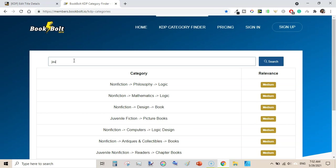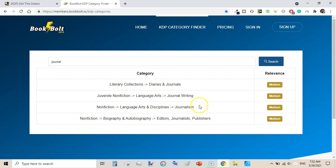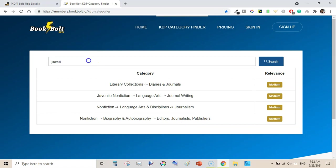Let's try 'journal'. For a journal, you will have categories like literary collections, diaries and journals, juvenile non-fiction language arts journal writing, non-fiction language arts and disciplines, and journalism. That last one is not directly relevant to a journal, but non-fiction biography and autobiography — editors and journalists — would be relevant as well. Let's try 'notebook' — I think it will not show any category.